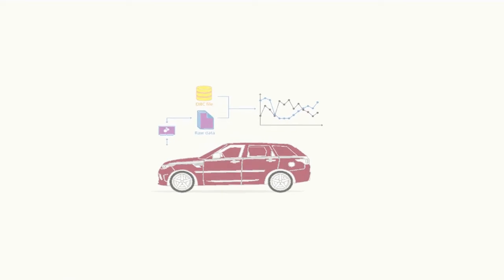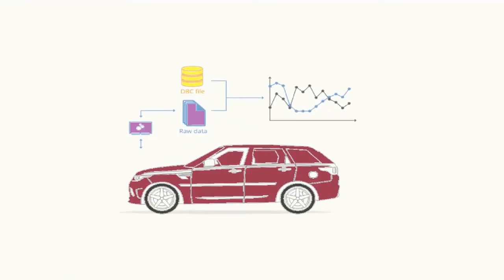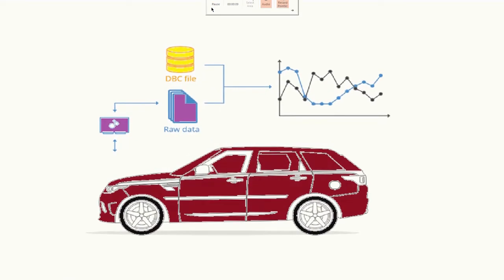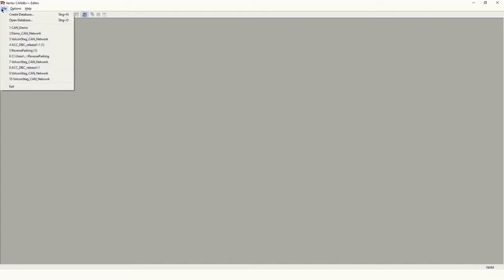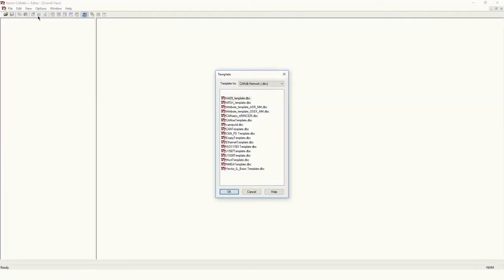Hello all, today we will discuss how to create a CAN DBC file, so let's start the session. Here I have opened Vector CAN DBC Editor. First of all, go into File — in File you will see a 'Create DBC' option. If you click on 'Create DBC', you will see different options for DBCs, and there are many types of DBC you can create.